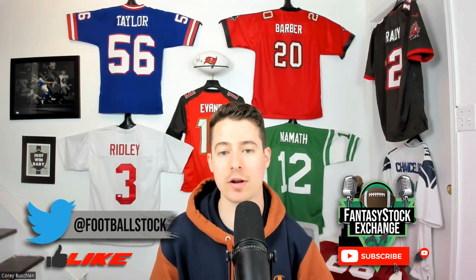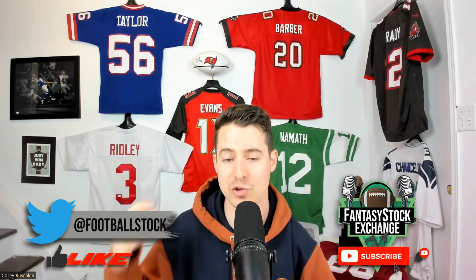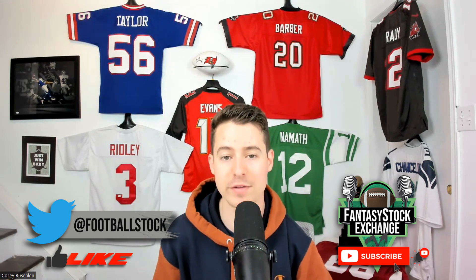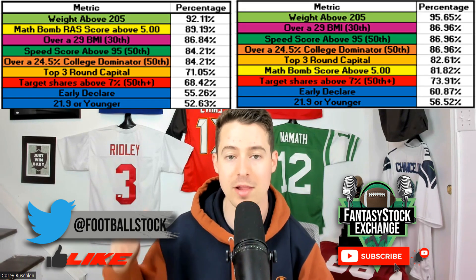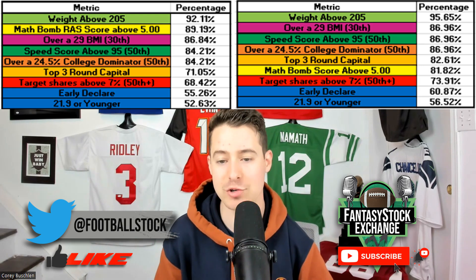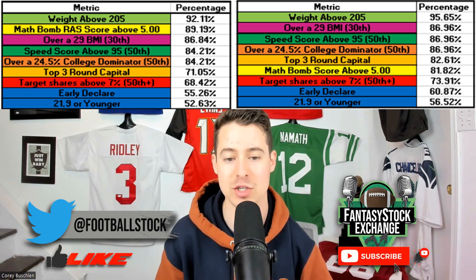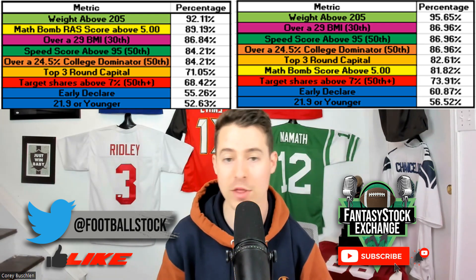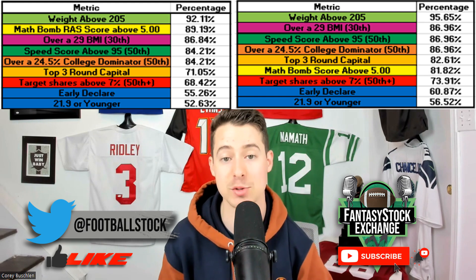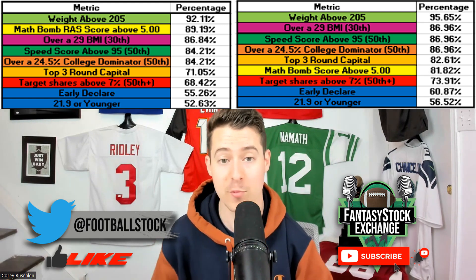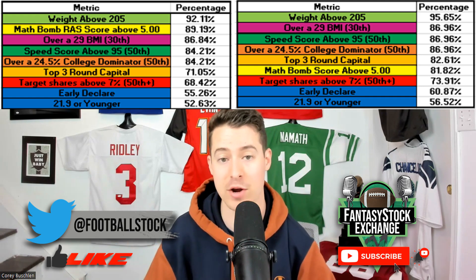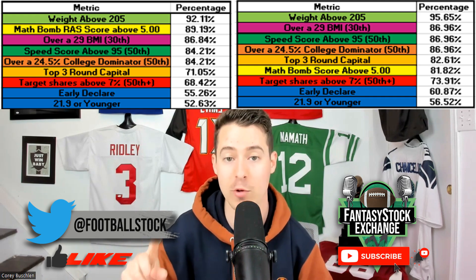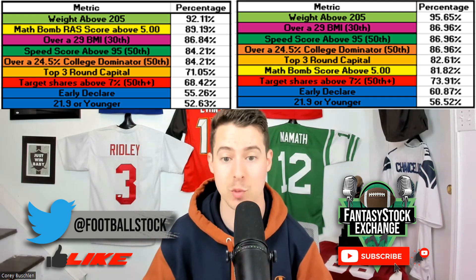If you haven't seen the running backs to target and avoid video, go watch it first. As a quick review: we looked at nine metrics and the percentage of running backs that cleared those thresholds. The criteria focused on RB1s from 2015 to 2021 — what they had in common. Were they above a certain weight? A certain speed level? Very productive in college? The left graphic covers backs with one RB1 season; the right covers those who did it multiple times.